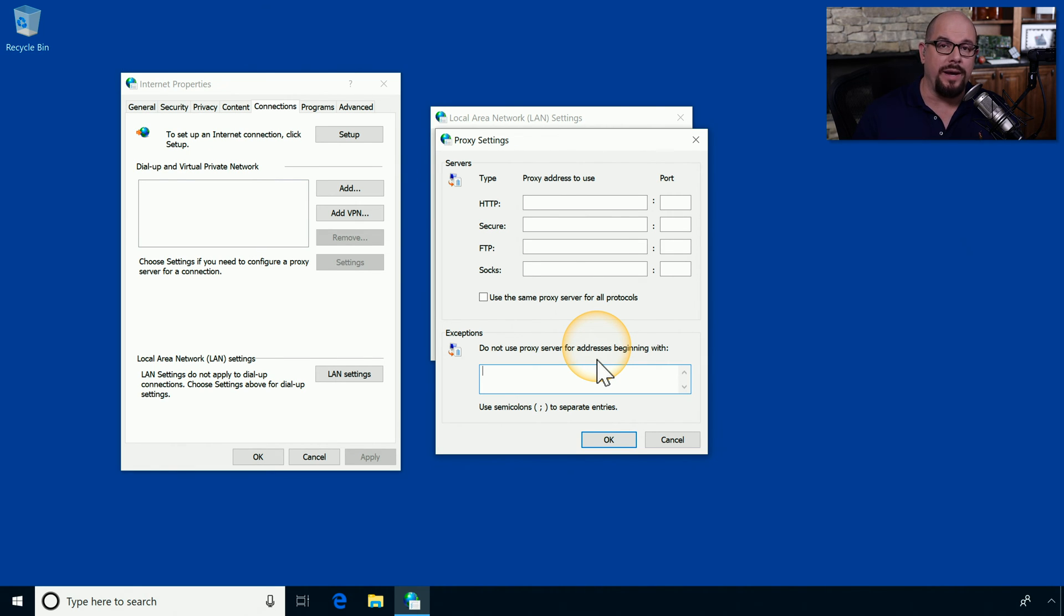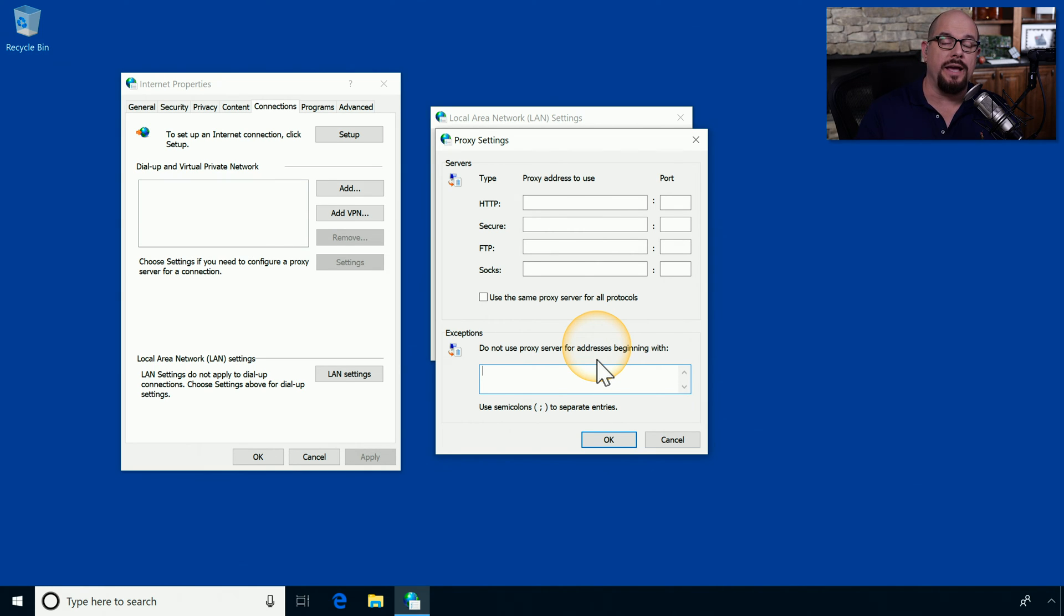Some proxies tend to break certain applications. So instead of using the proxy for those applications, you can put in the IP address to circumvent the proxy for just those IPs.